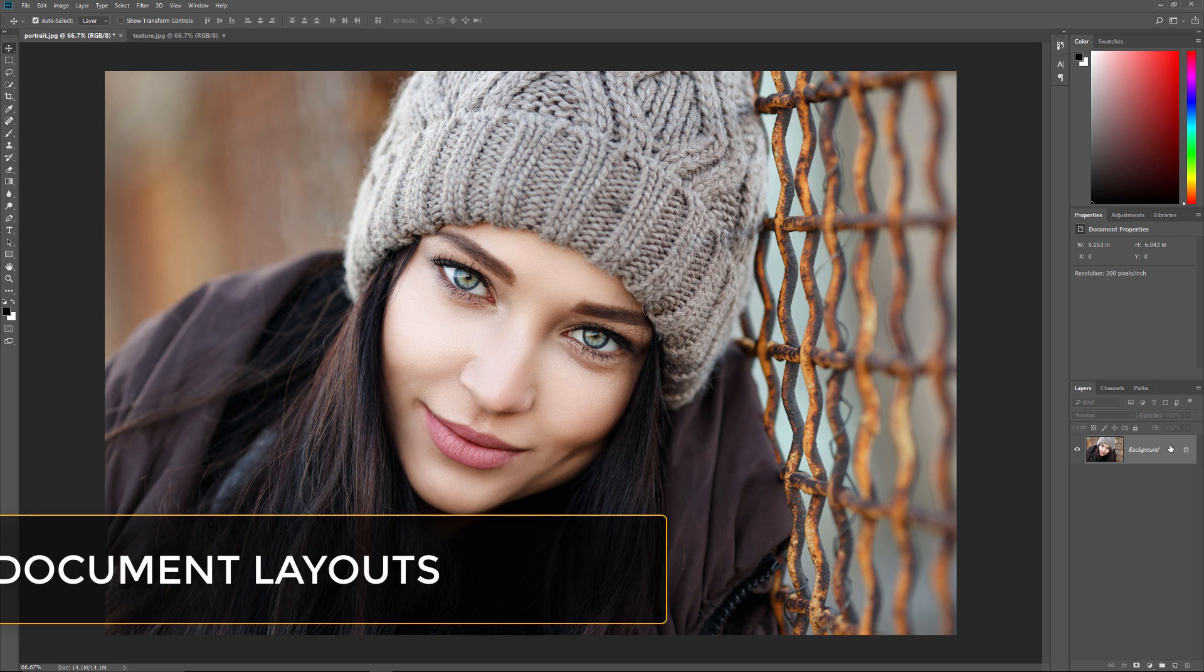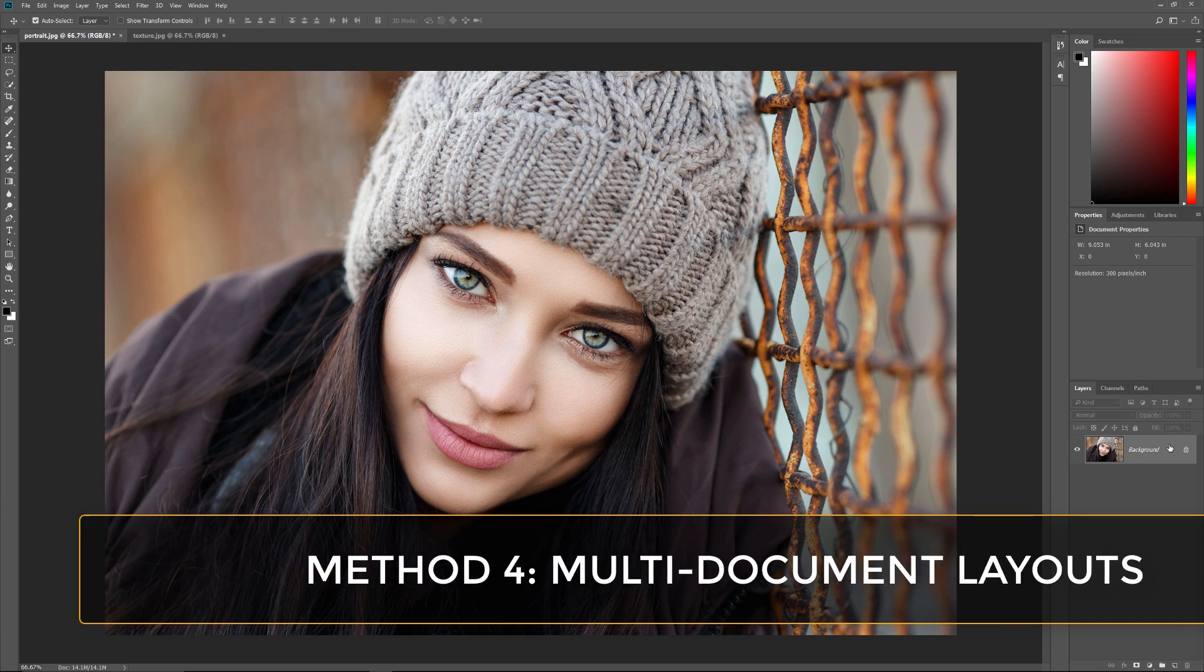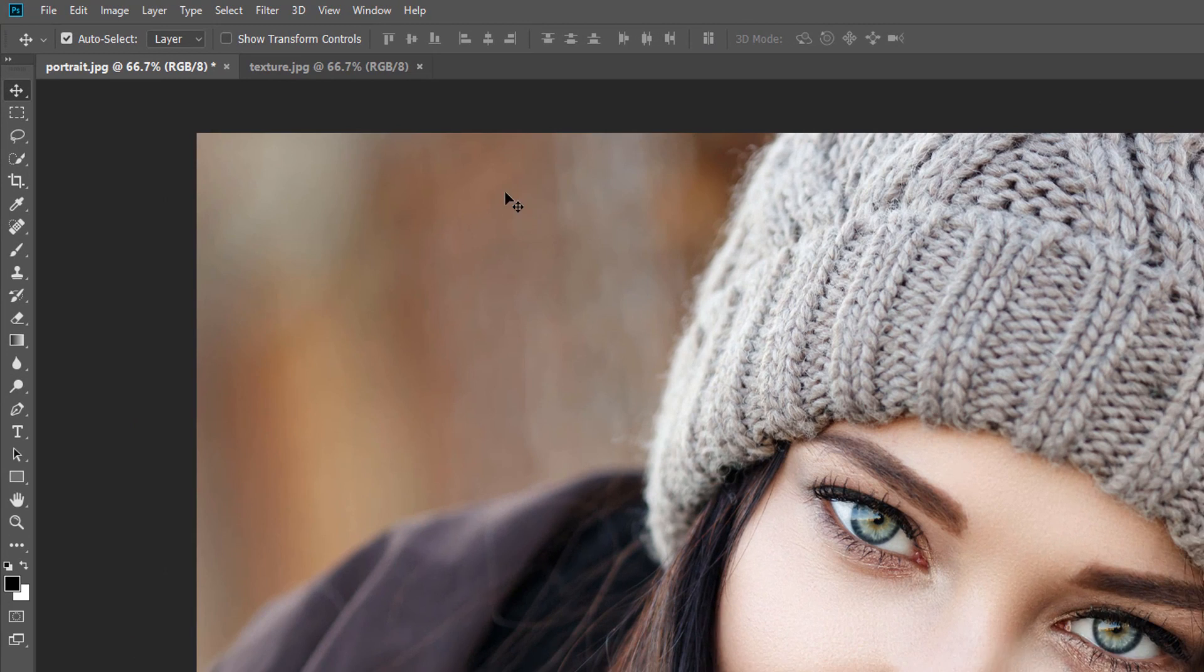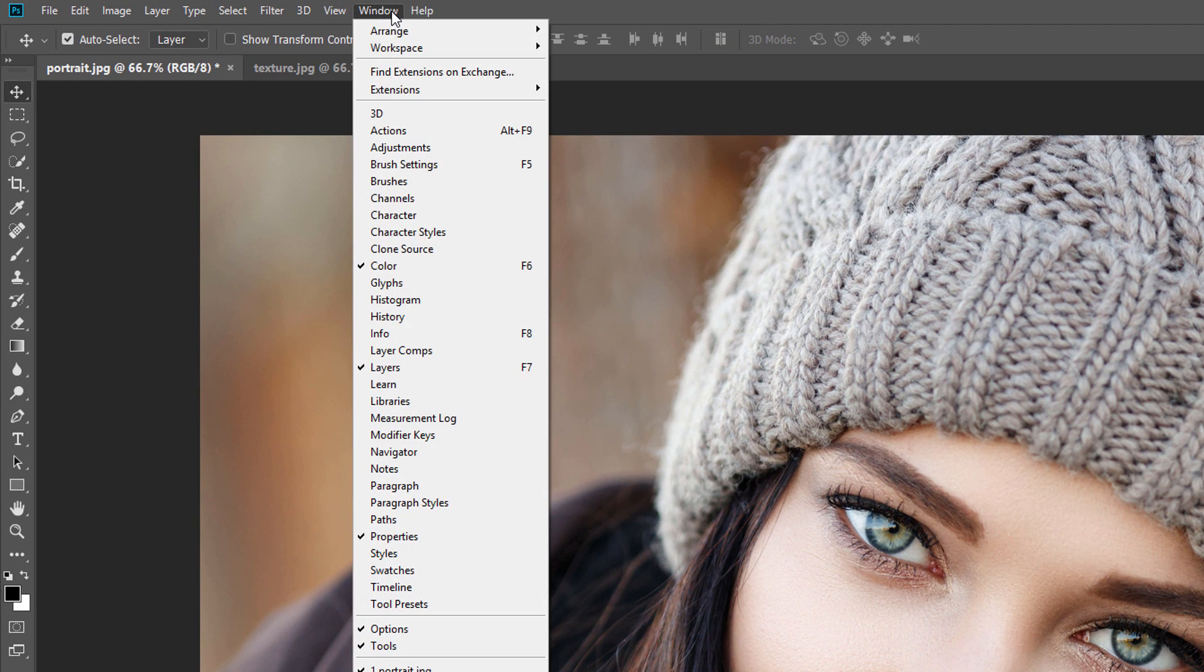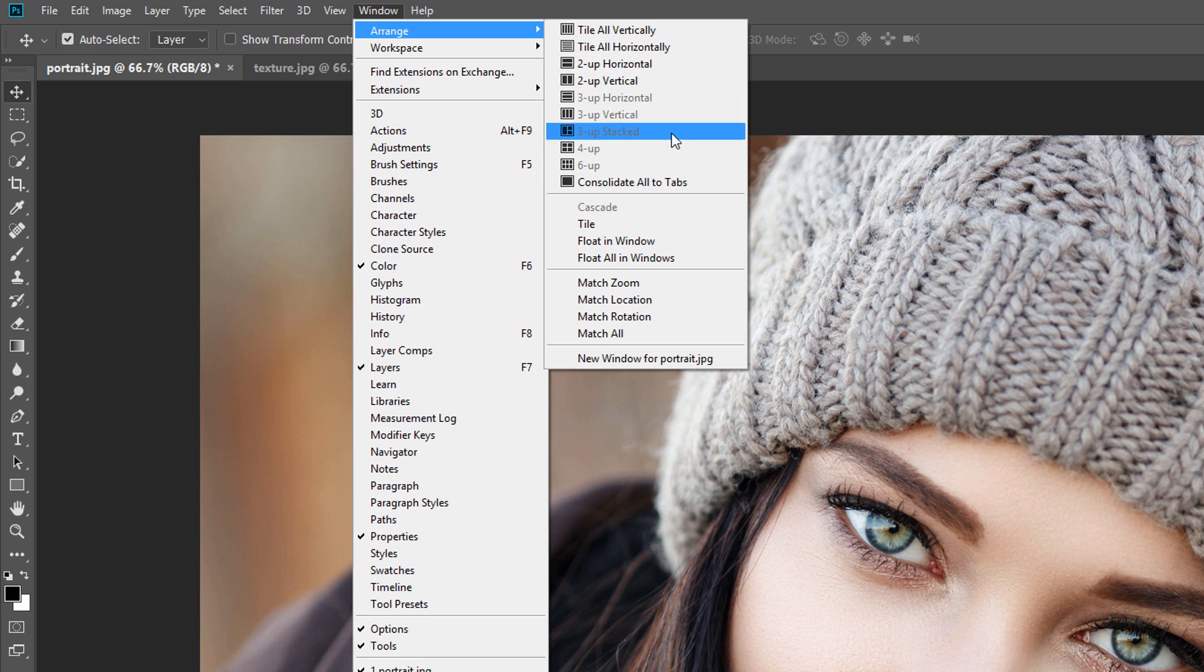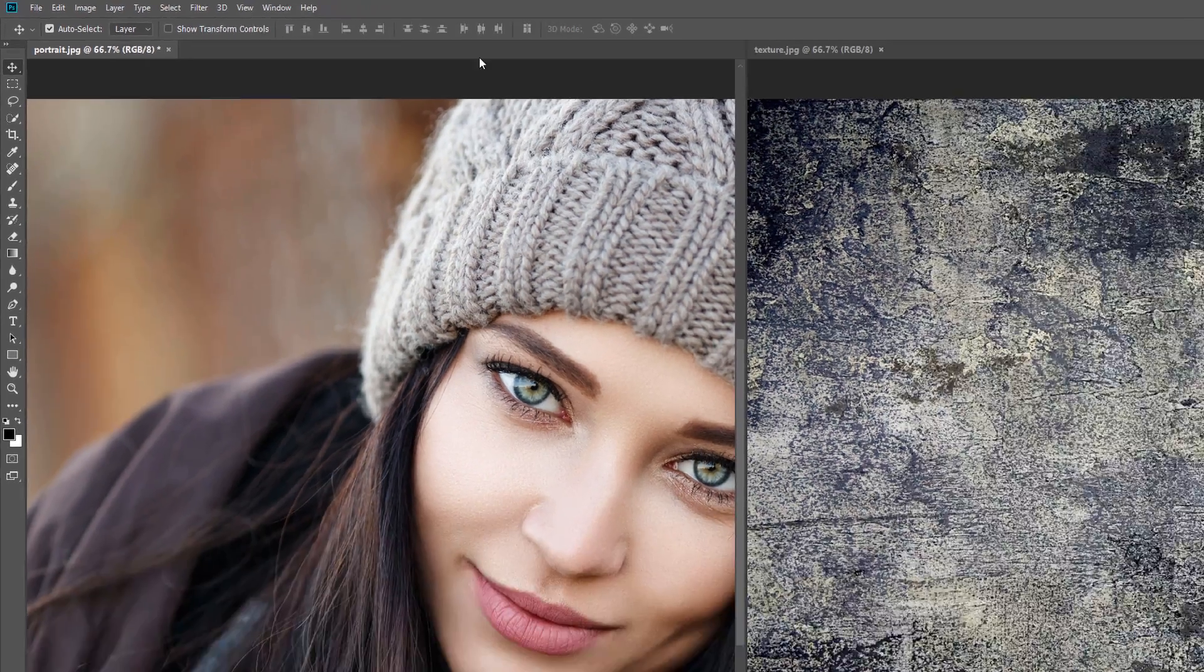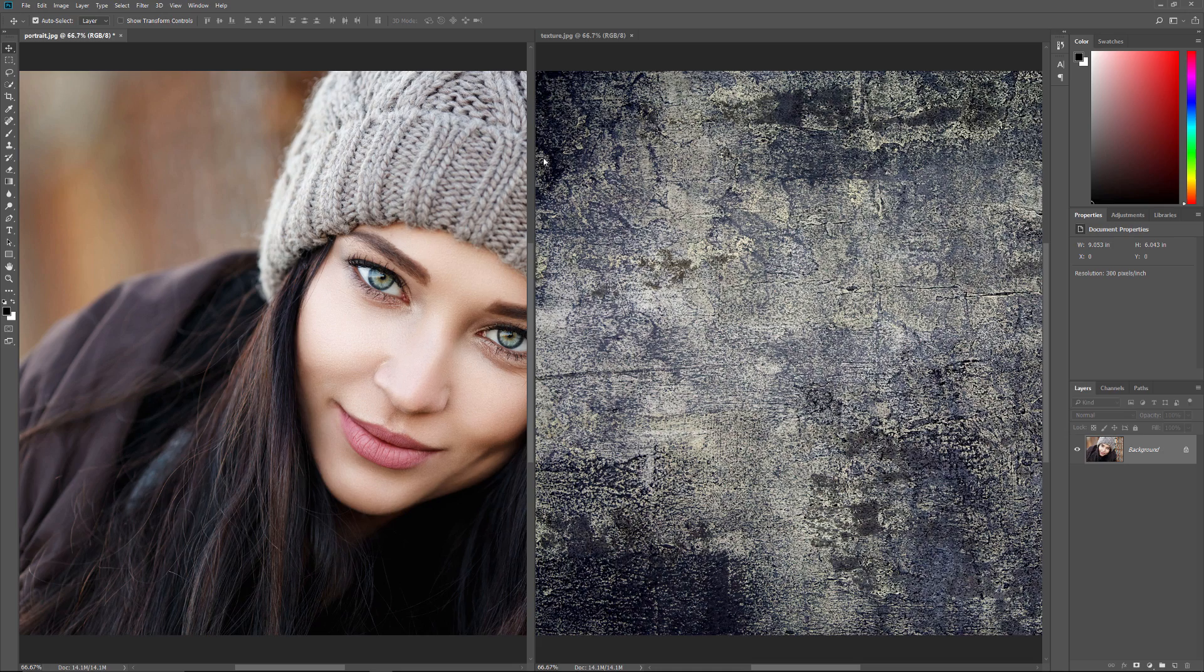We've learned how to drag and drop an image from one document into another. This time, let's learn how to do the same thing using one of Photoshop's multi-document layouts. You'll find them by going up to the Window menu and choosing Arrange. And here we see different layouts depending on how many images you have open. Since I have two open images, I'll choose Two Up Vertical. This places both documents side by side on the screen.